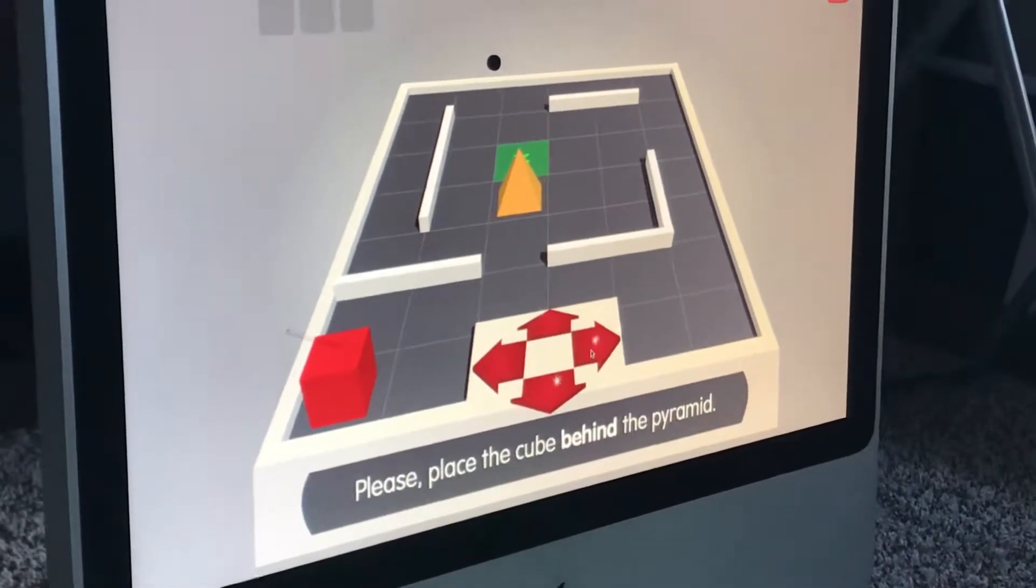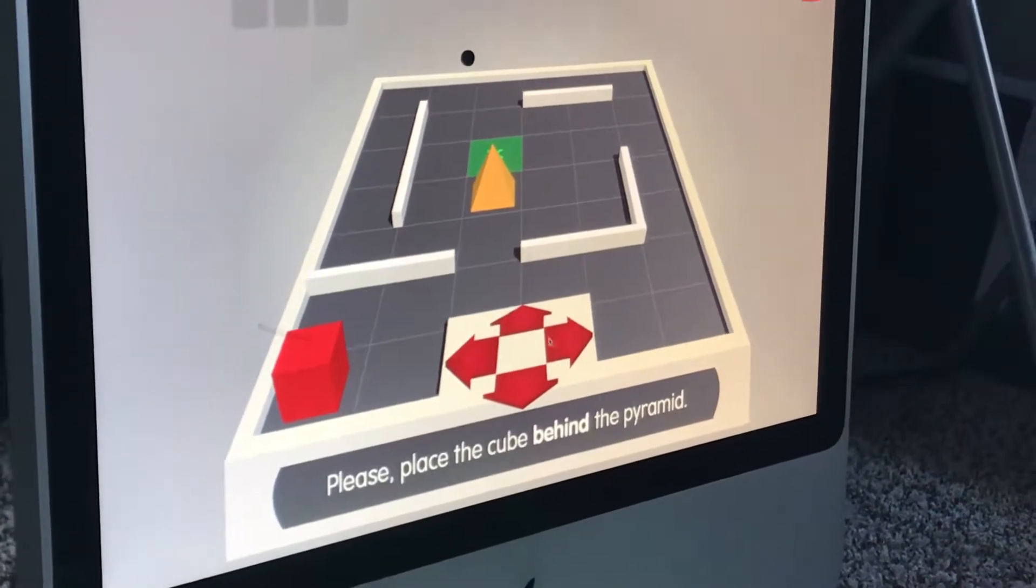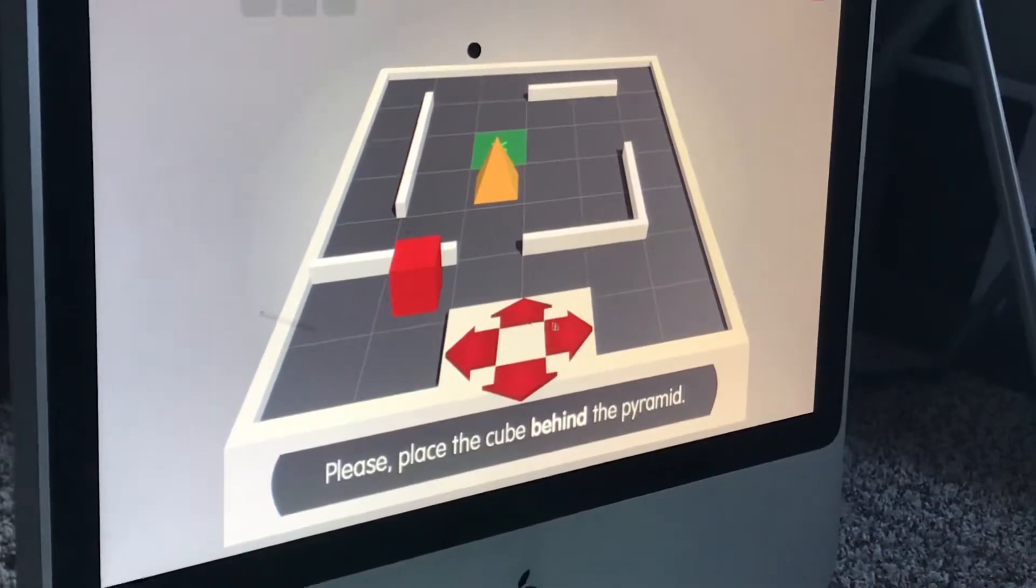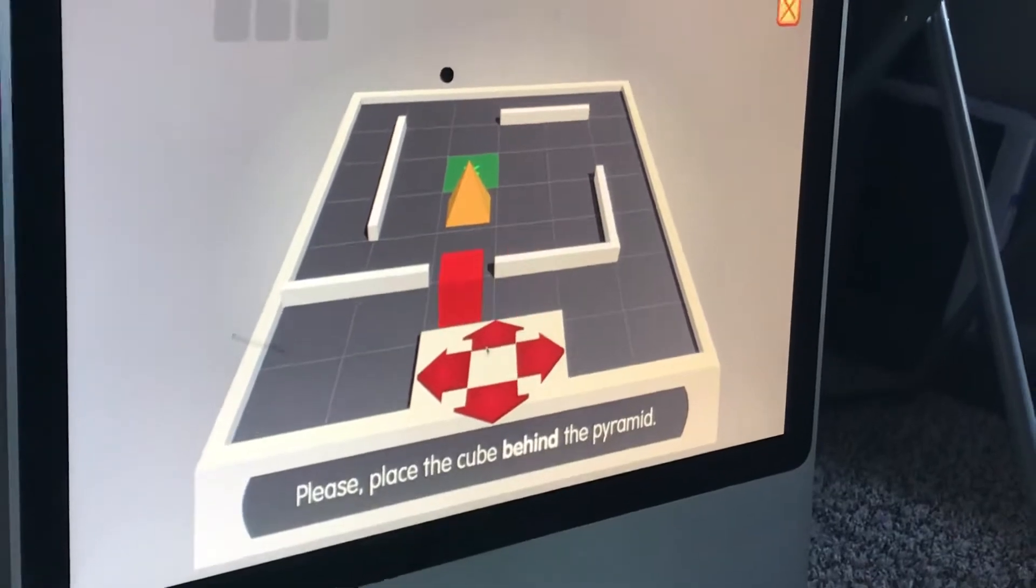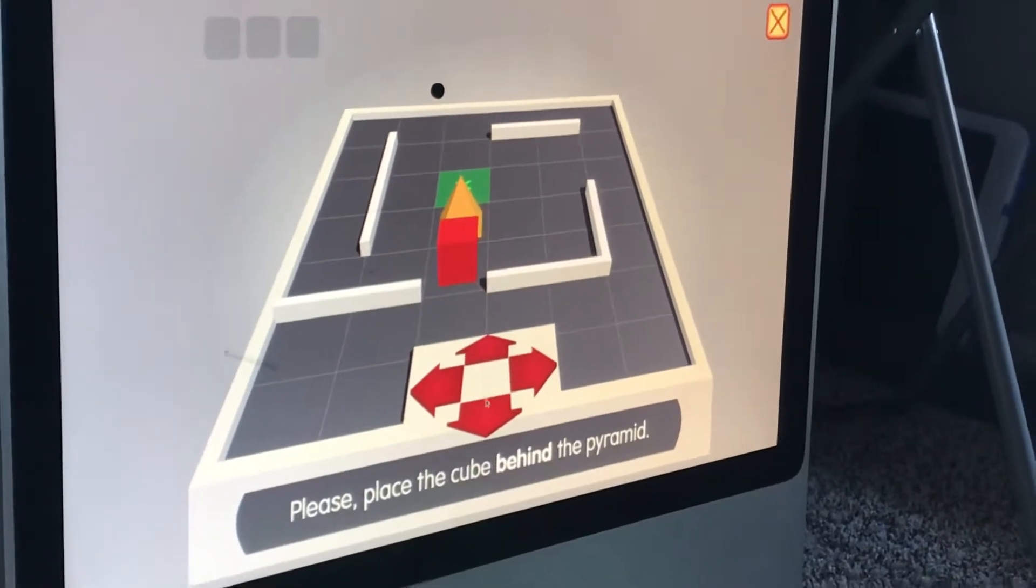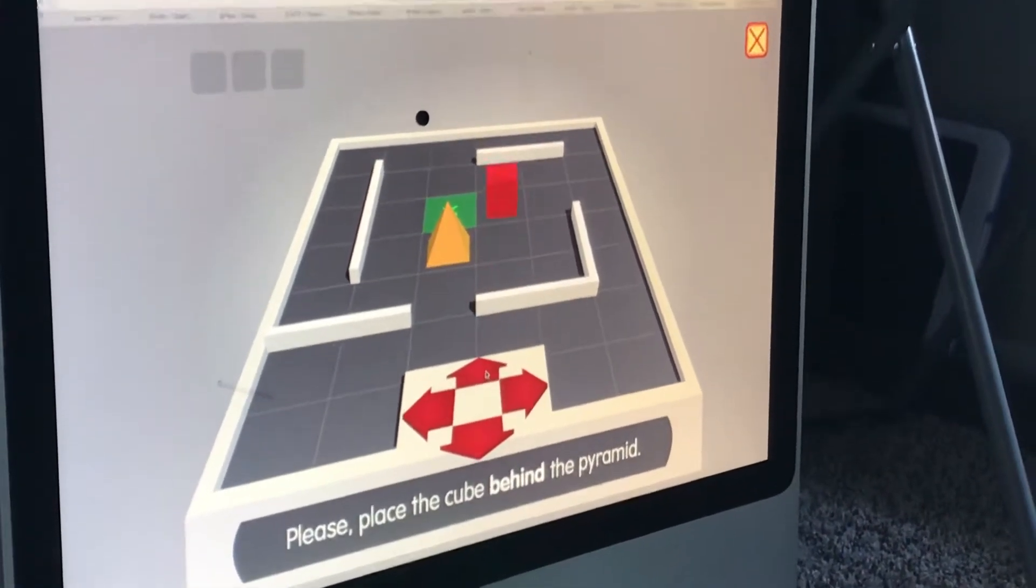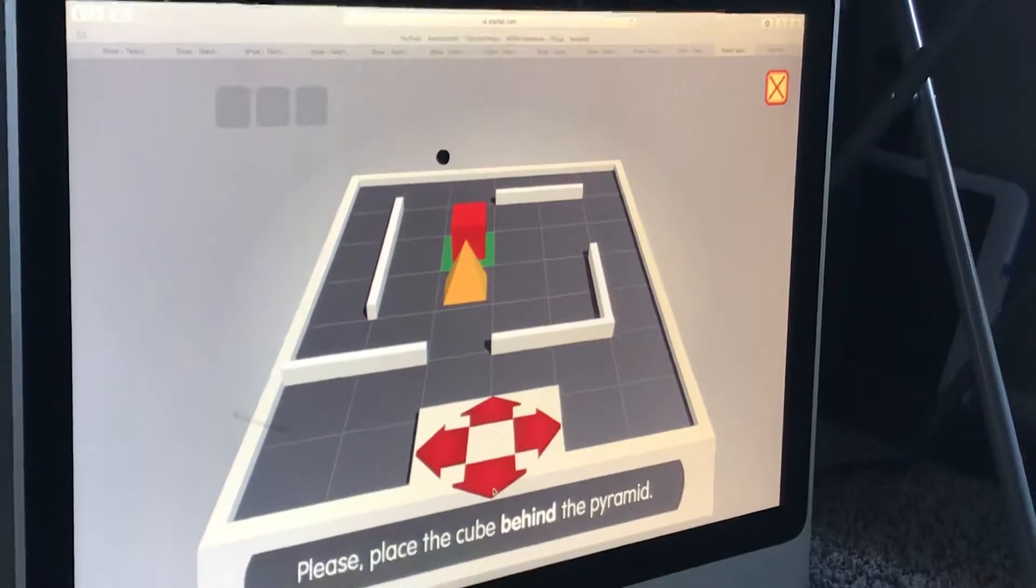Please, place the cube behind the pyramid. Be careful, Luigi. I know what to do with this.